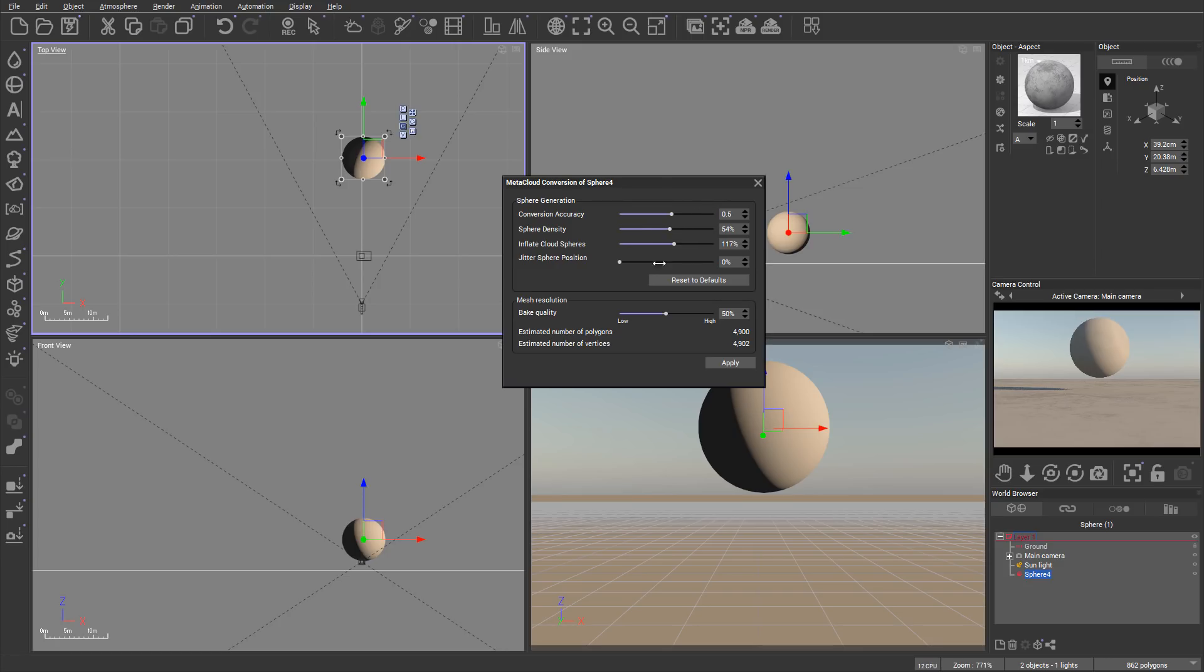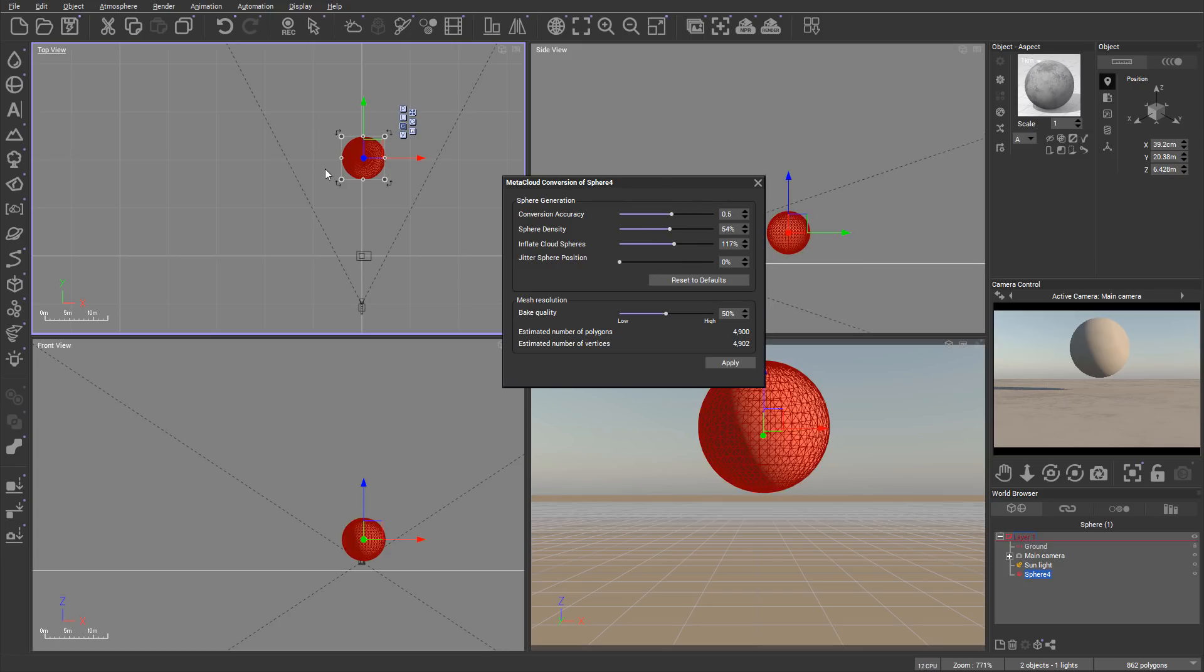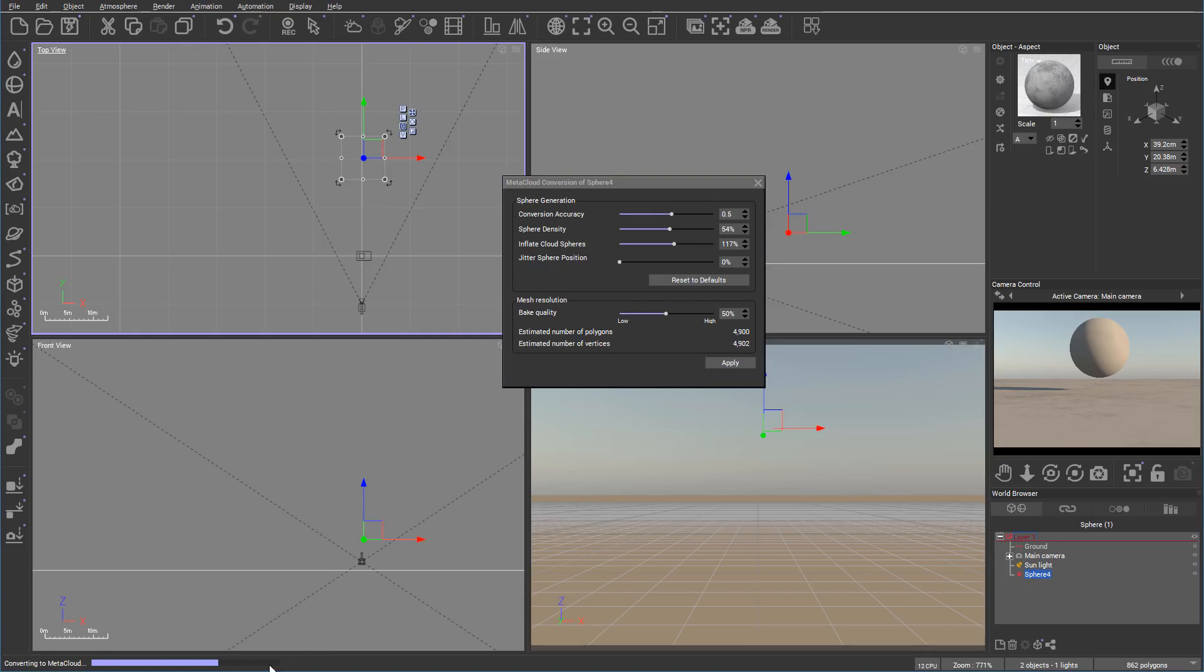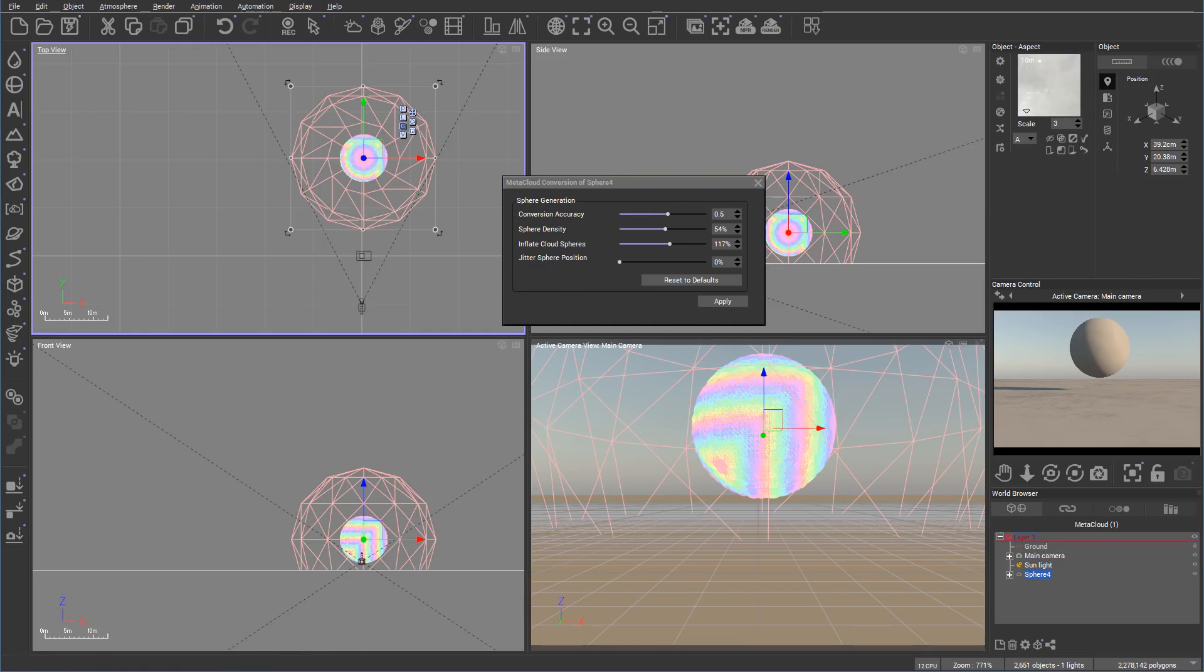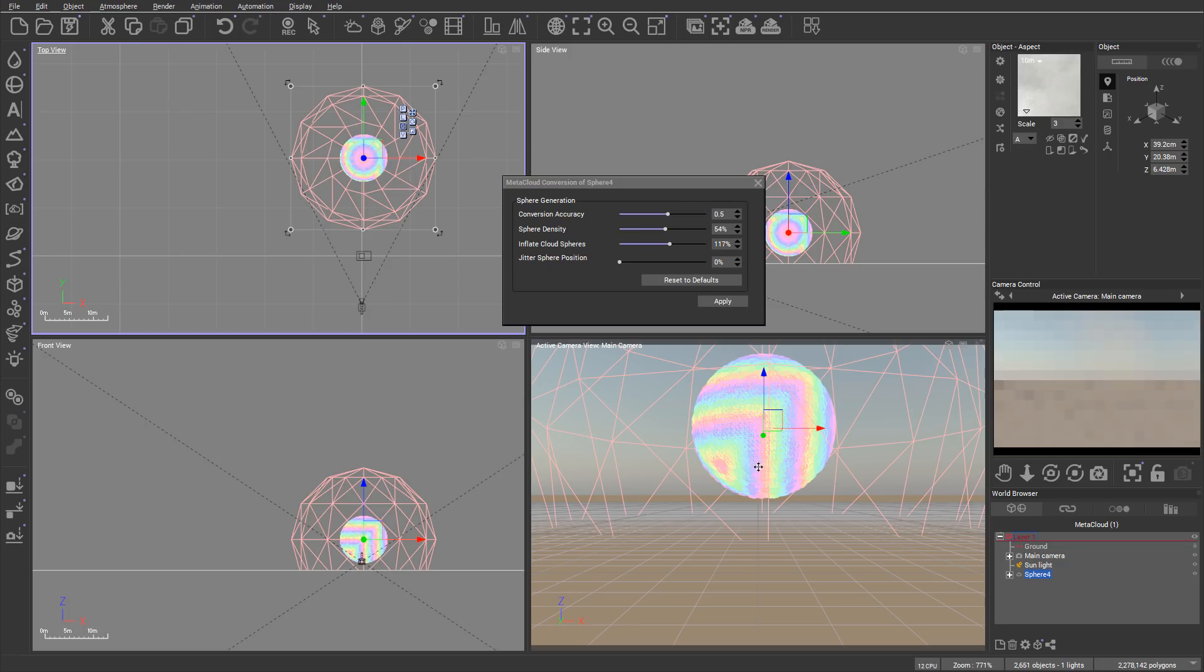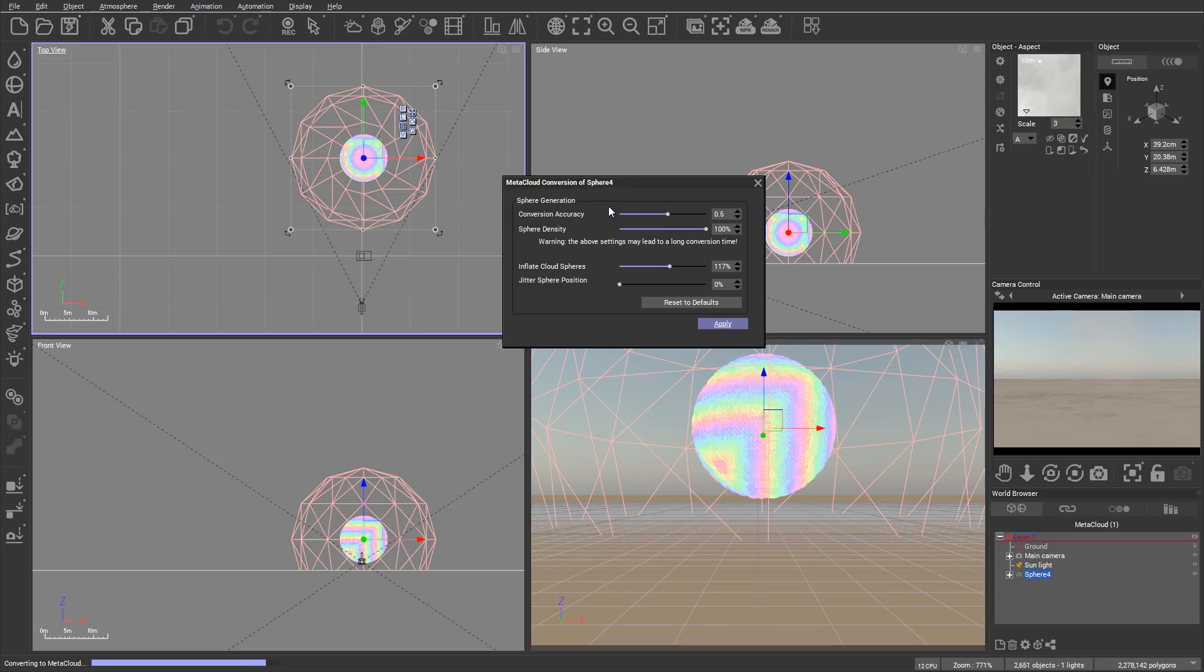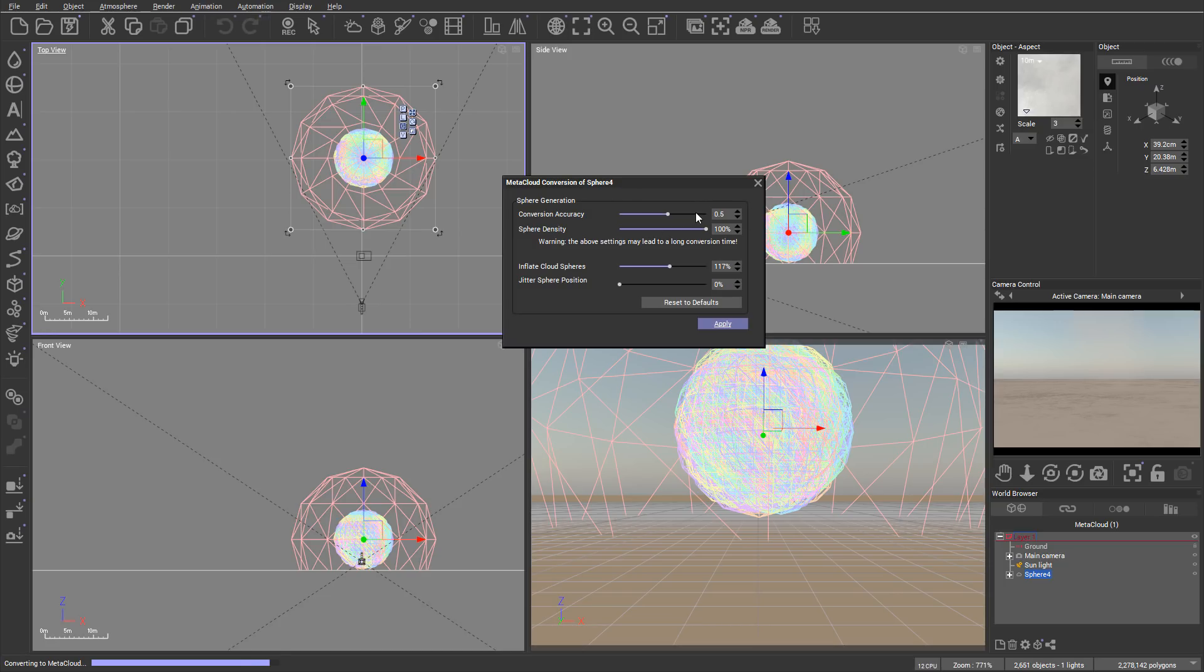We have the bake quality settings. When you're done, click apply and it will render. When it's done, it applies the cloud based on the shape of the object. My density is not very high, so we can add additional density if needed, but it will increase render time.